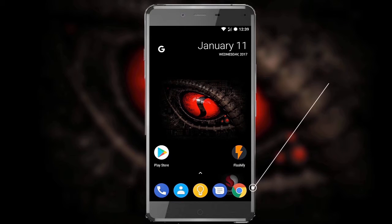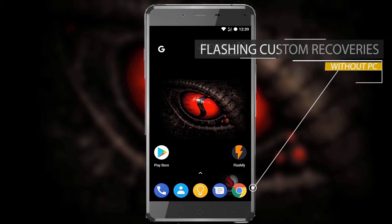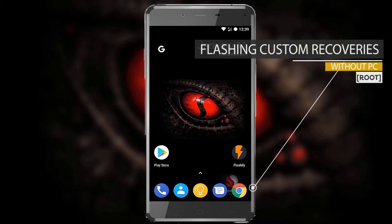What is up everybody! This is a tutorial for flashing custom recoveries on your rooted Android smartphones without using a PC.